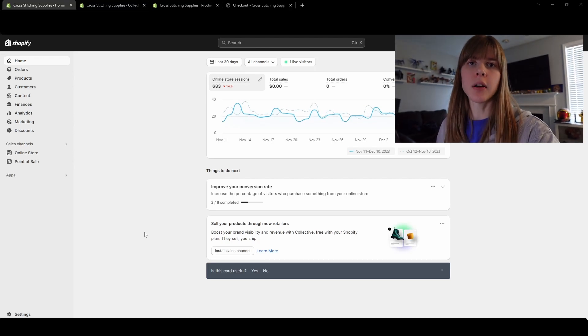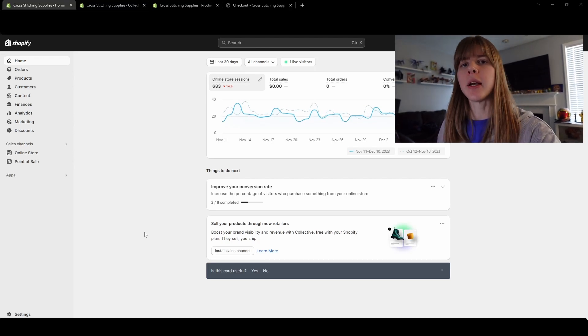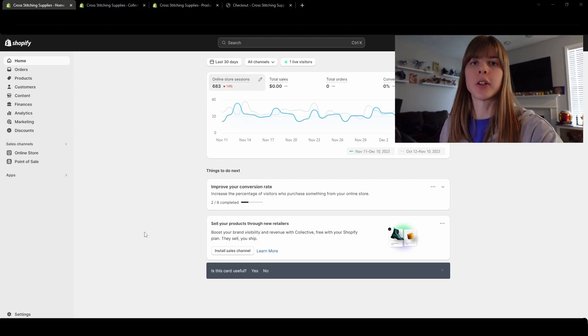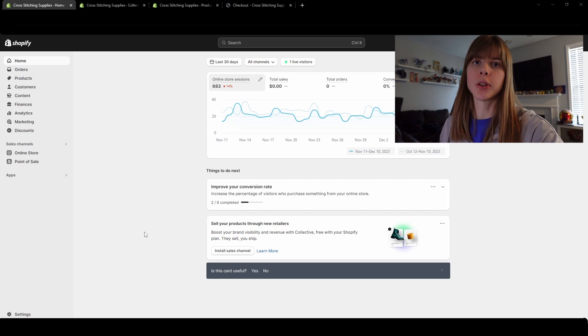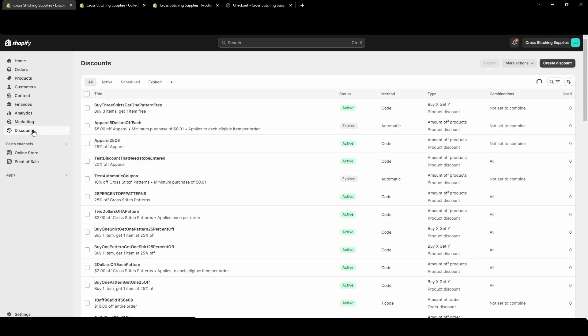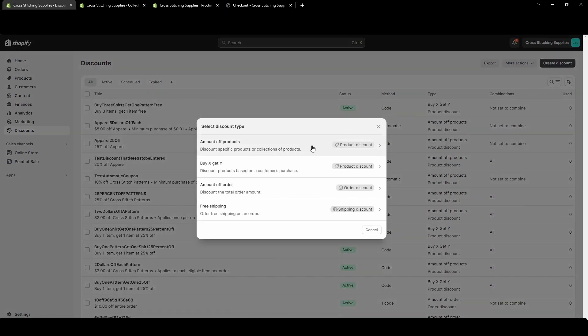The amount off order discount is a really easy way to let your customers get a discount off of their total order. To create a total order discount, click into discounts on the left hand side and then near the top right corner hit create discount.